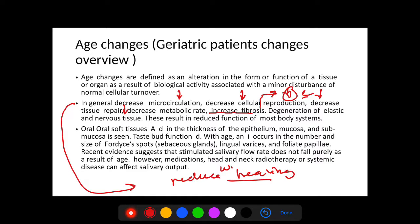Orally, we will see decreases in the thickness of the epithelium, mucosa, and submucosa, and most importantly decreases in taste bud function. On the other hand, we will see an increase in the number of Fordyce spots — sebaceous glands located at the buccal mucosa — an increase in lingual varices, and an increase in foliate papillae.